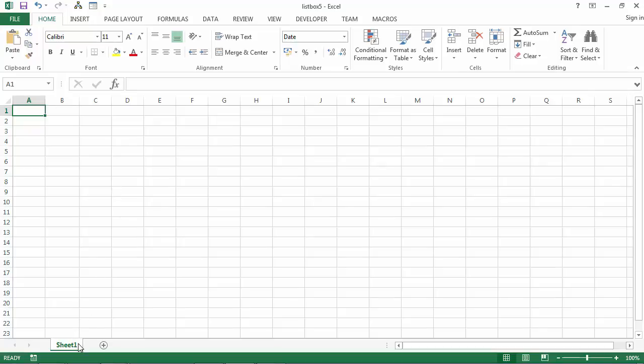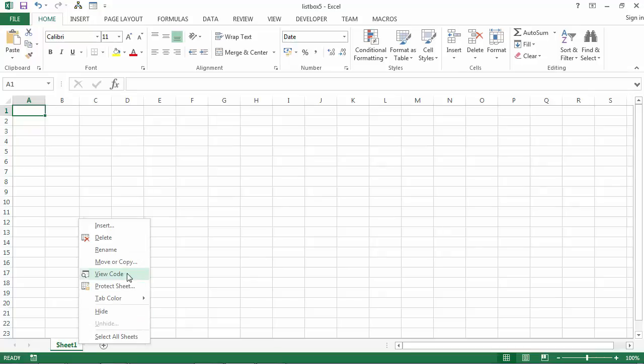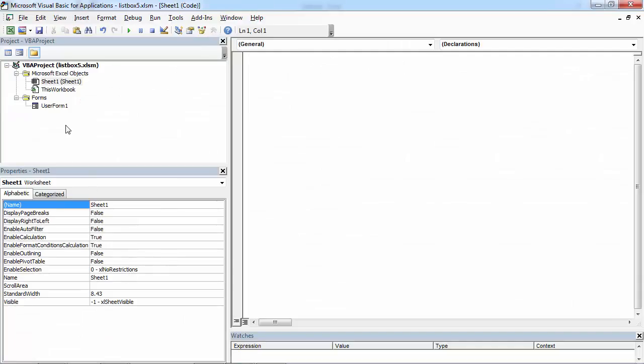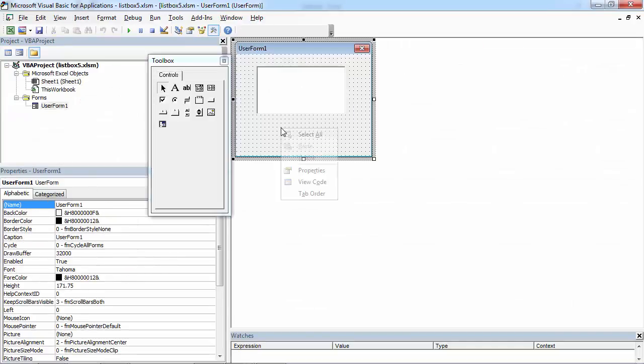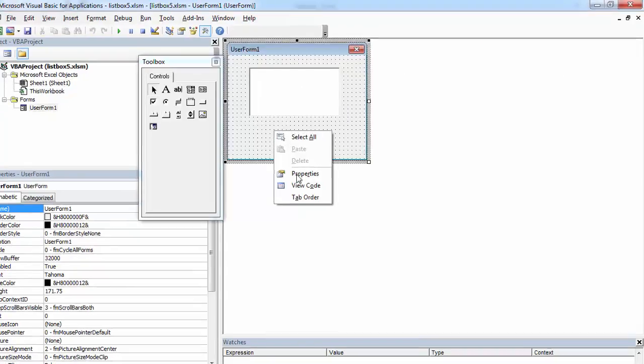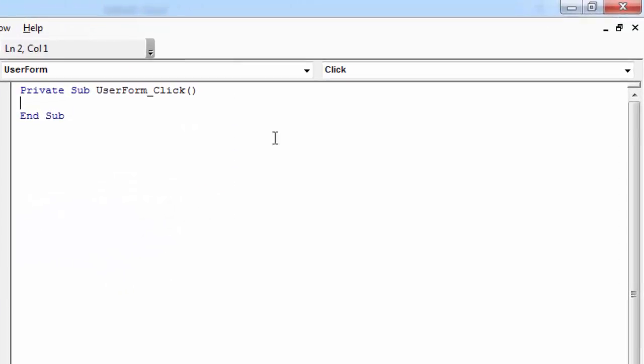To go to Visual Basic Editor, right-click Sheet 1, select View Code. Double-click User Form, right-click User Form, select View Code.